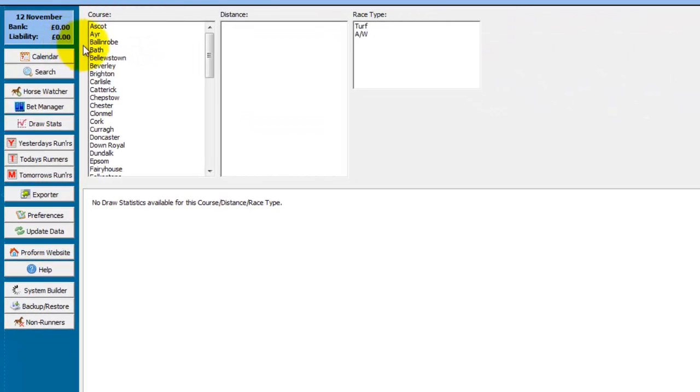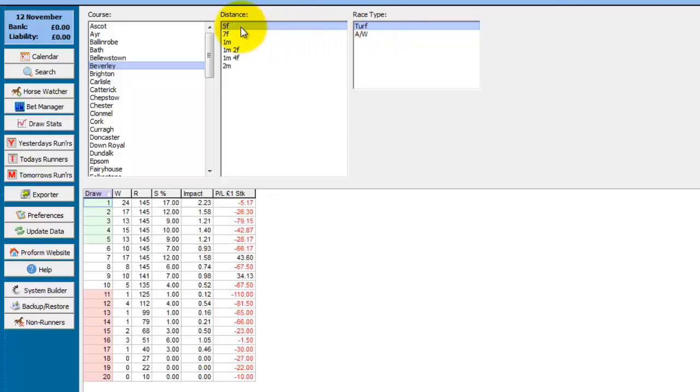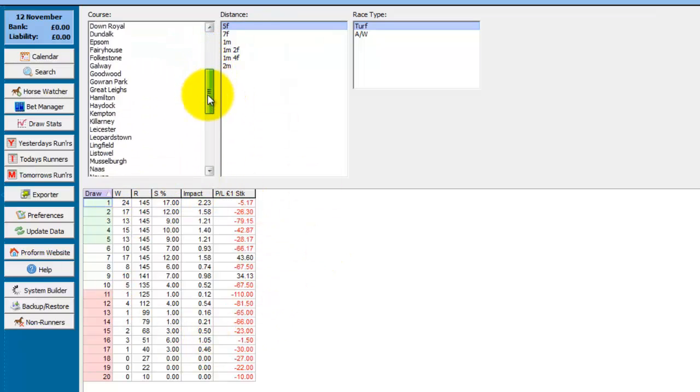You then choose a course, and you then choose the race type so Beverly's turf, and then the distance.